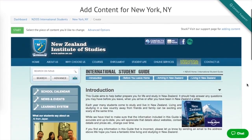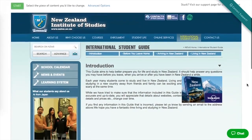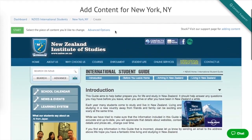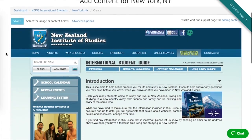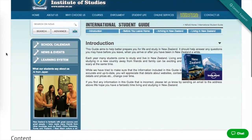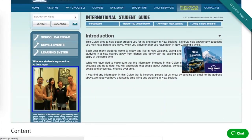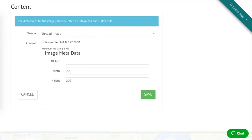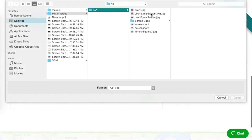Our goal is to personalize website content for New York City, so let's use our indicator to select the piece of our website we'd like to change. No IT, no messing with web design, just simple pointing and clicking.